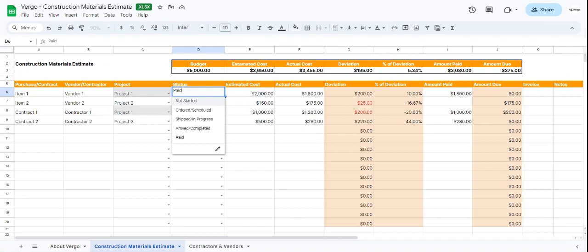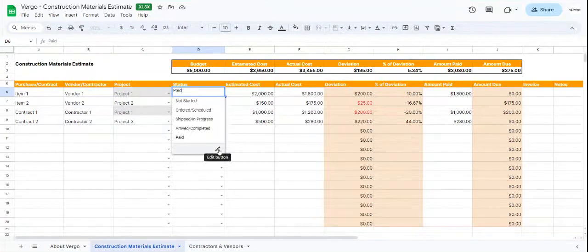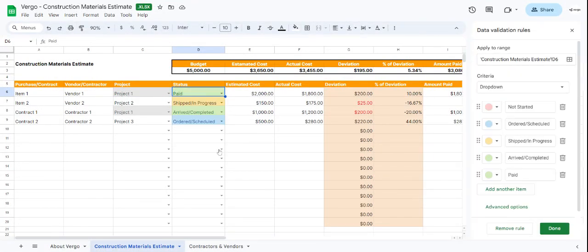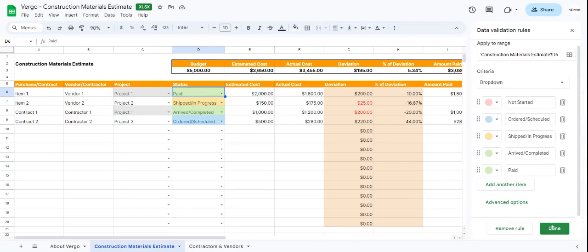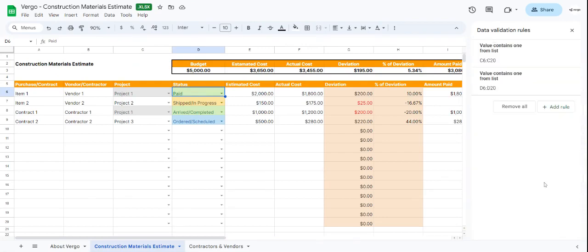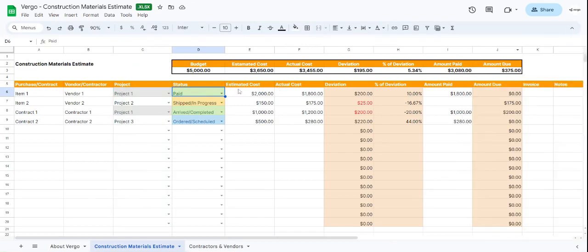You can modify this as well by clicking the Edit button. Keep in mind that once you make any modifications, always click Done, Apply to All, and X next to Data Validation Rules.